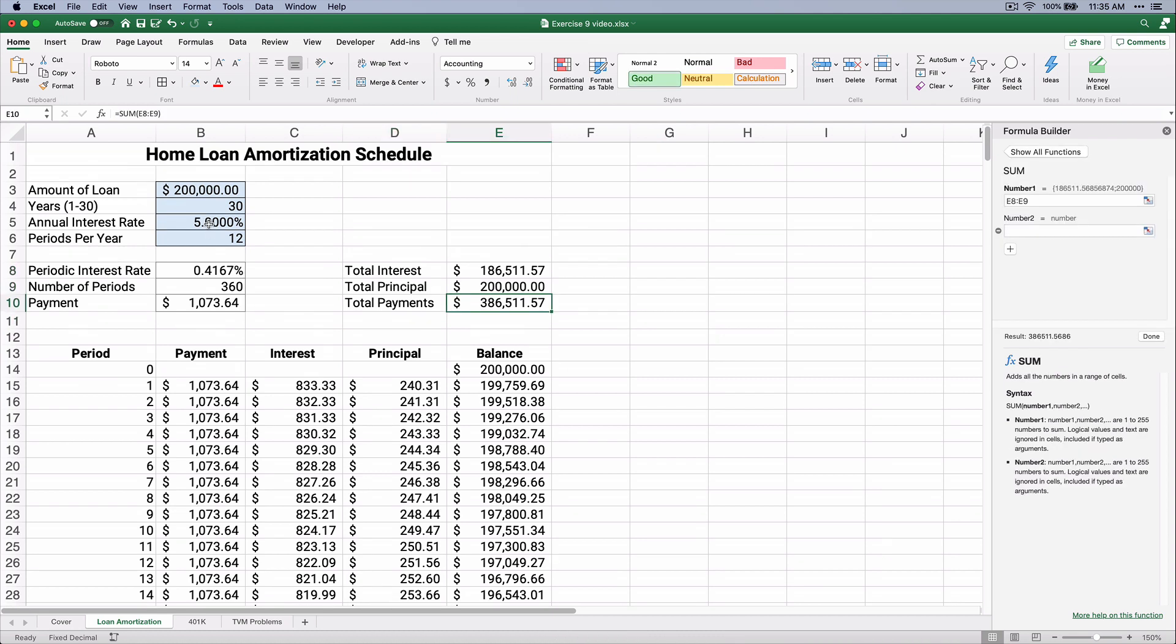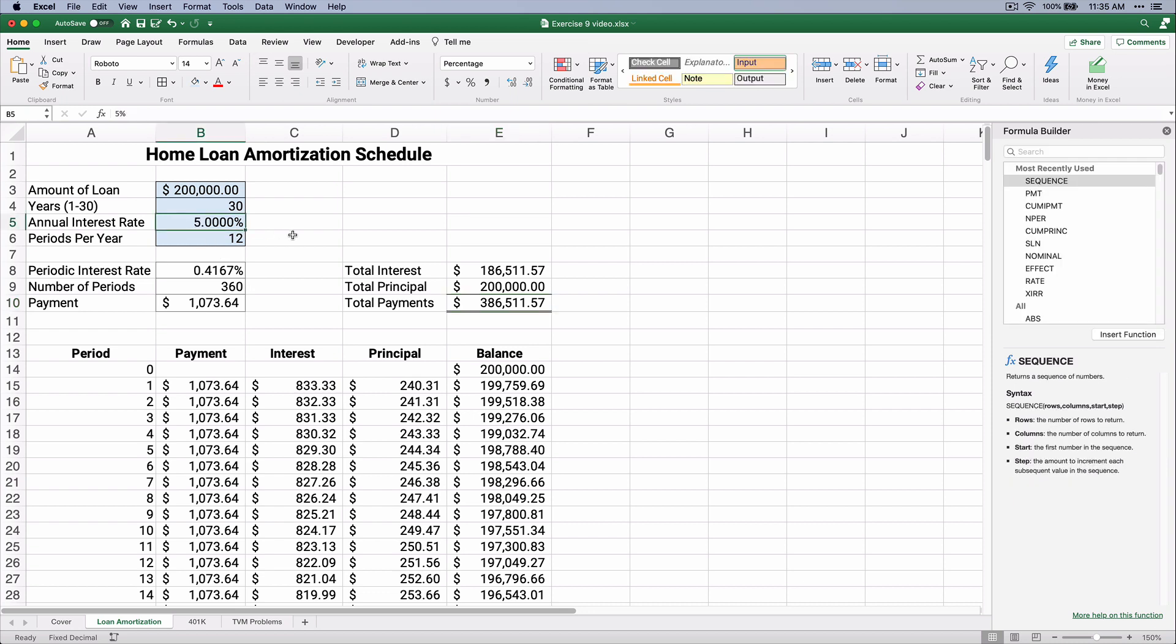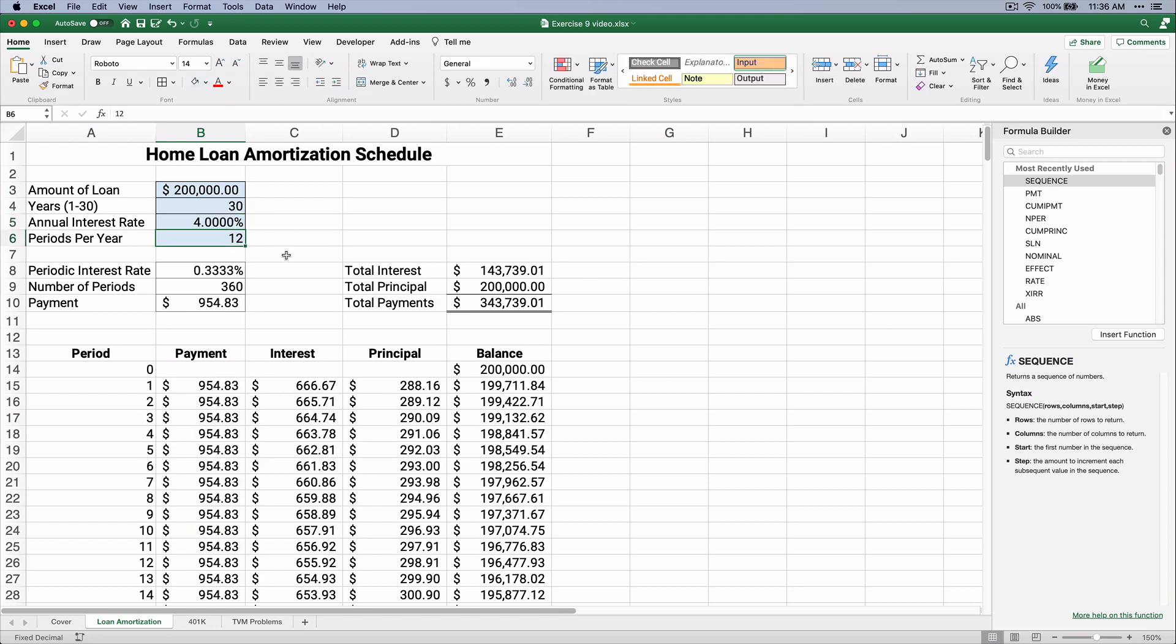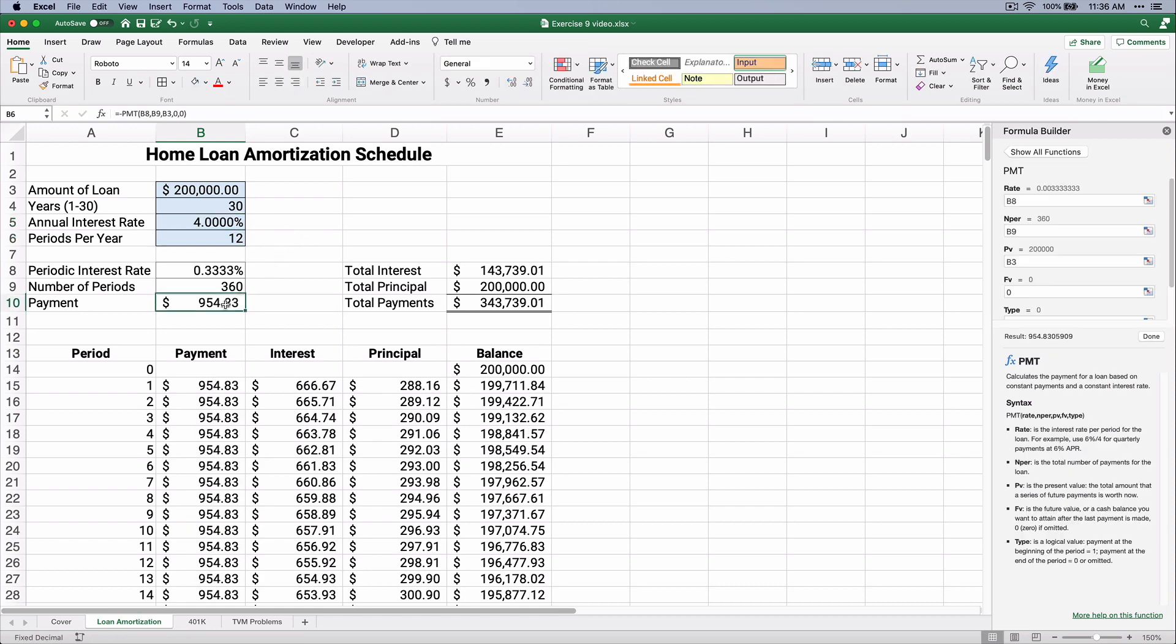So at 5%, now what if you can get a 4% loan? Well, does that change anything? Well, it'll change everything. So 4%, now watch. Our payment goes from $1,070, whatever it was, down to $954,000. Our total interest goes way down, and our total payments are $343,000.